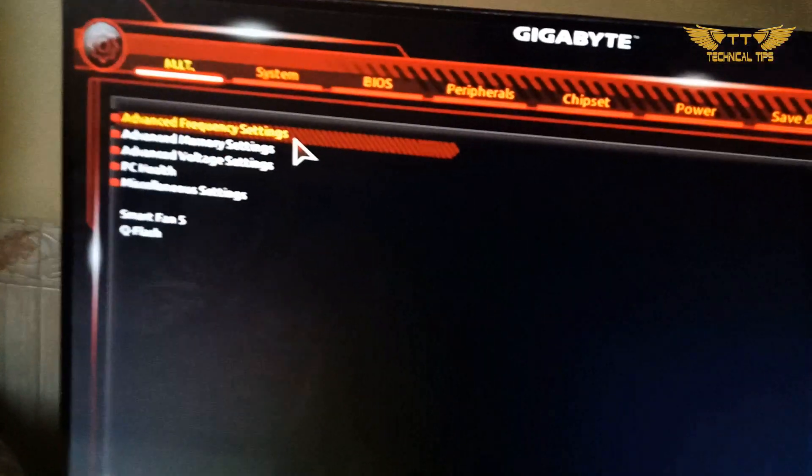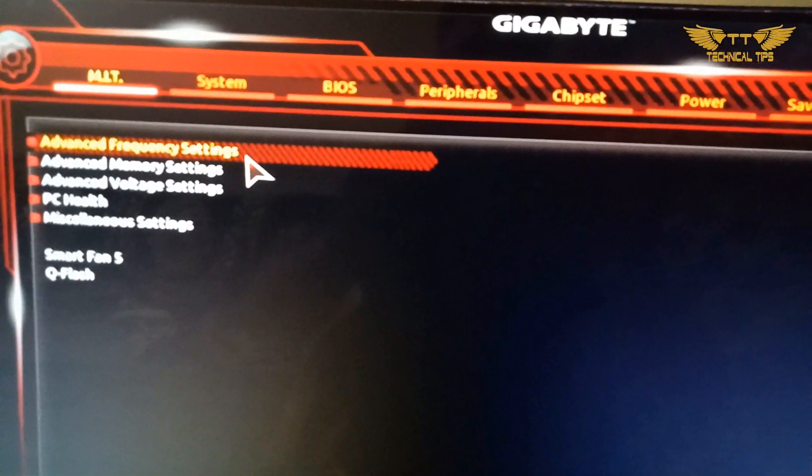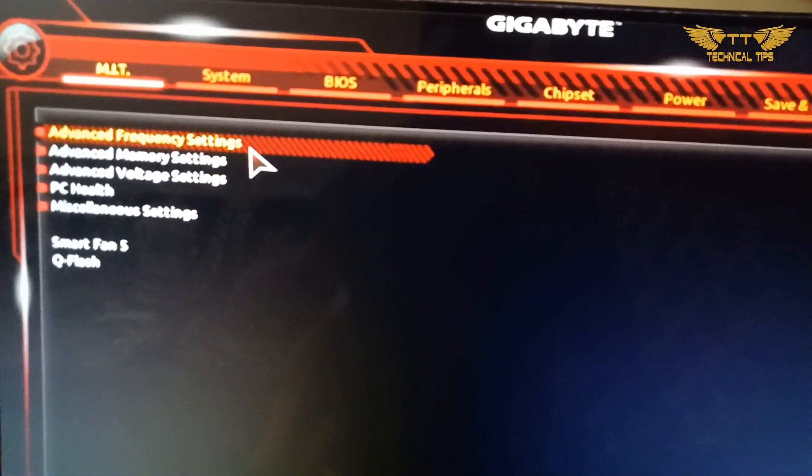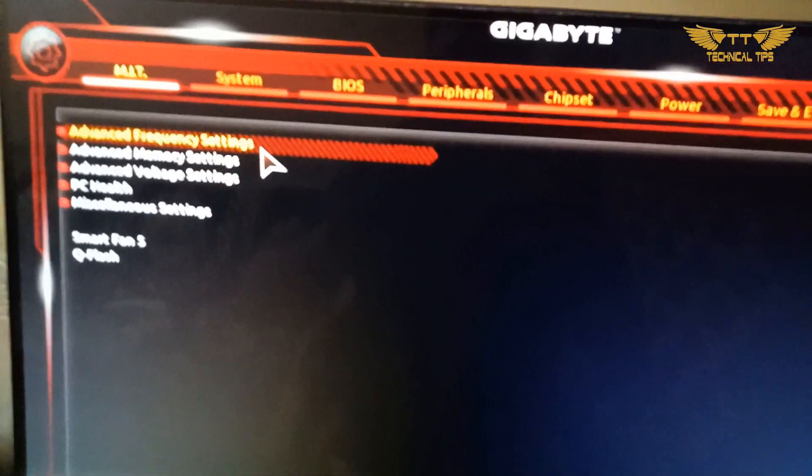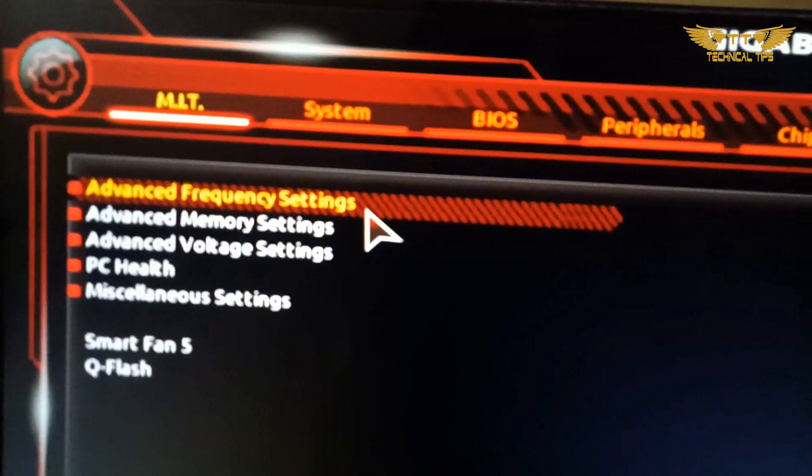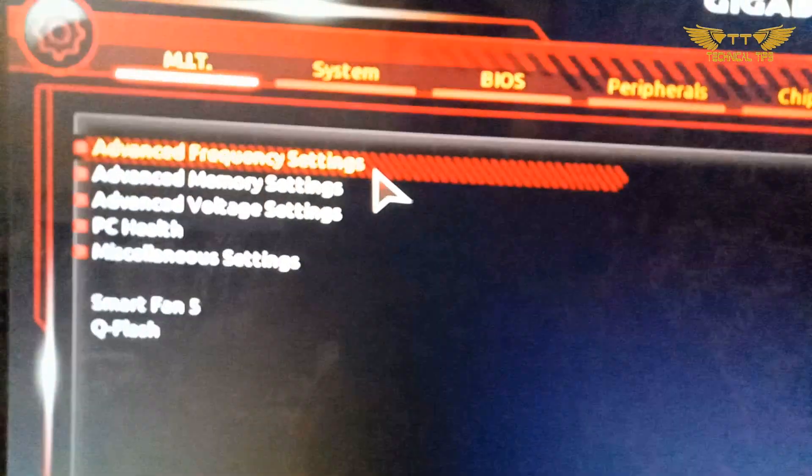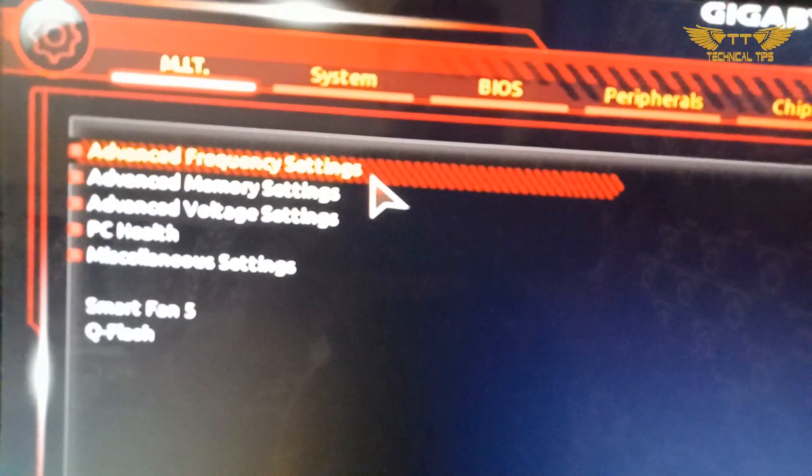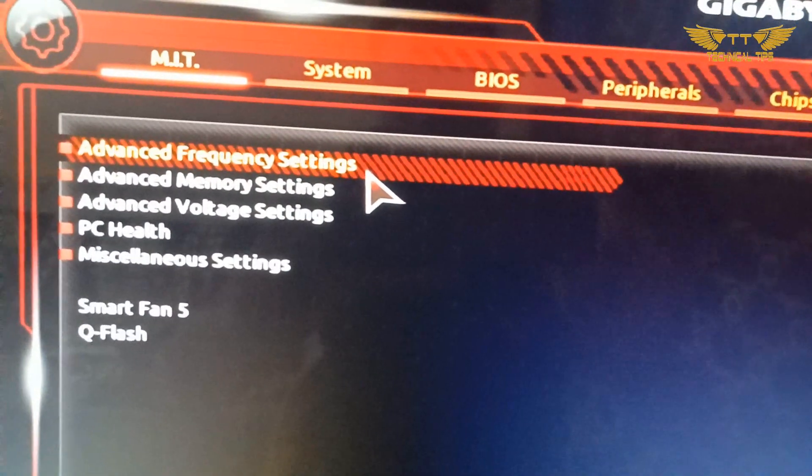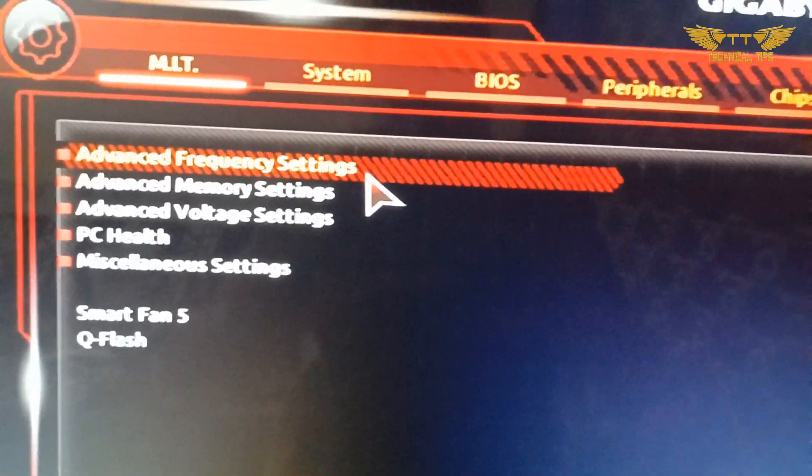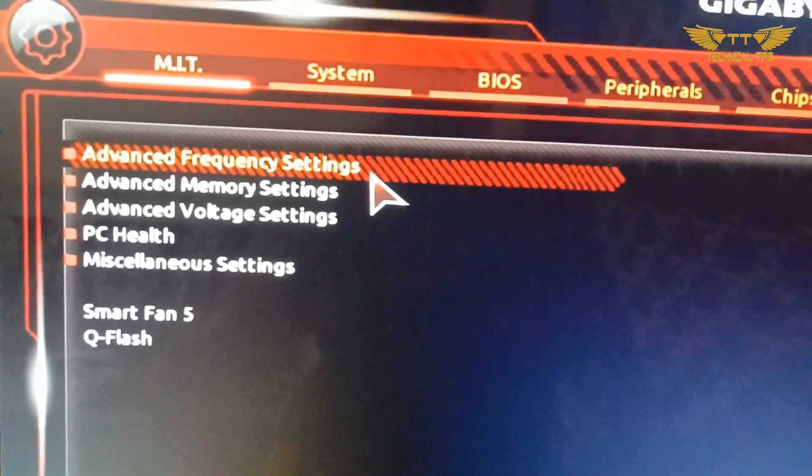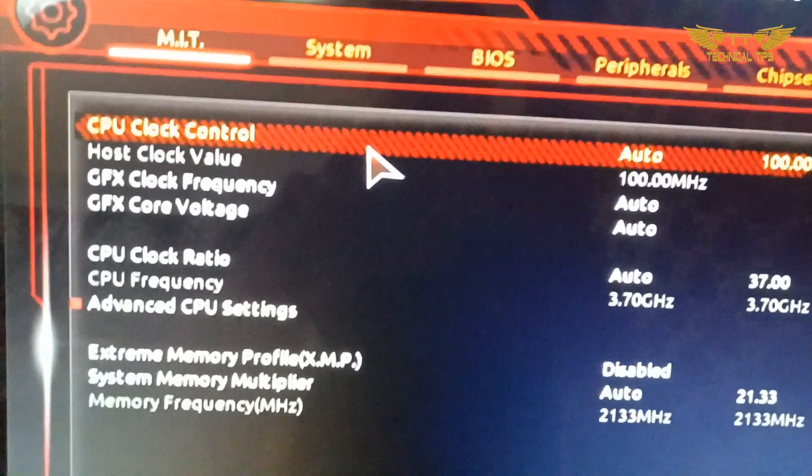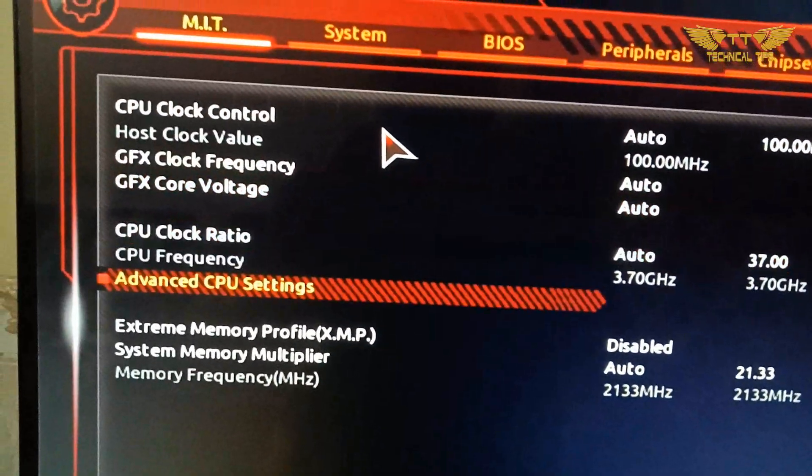Under that, you will have to click on Advanced Frequency Settings, highlight that and press Enter, and now highlight Advanced CPU Settings.